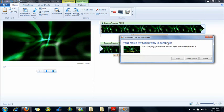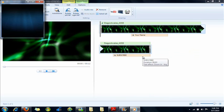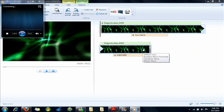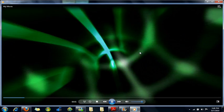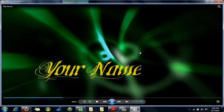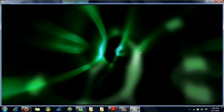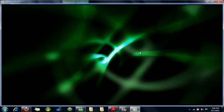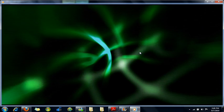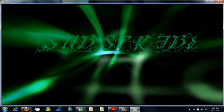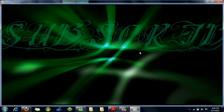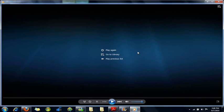Alright, so now that that's finished, you can play it. See if it turned out how you wanted it. And that's it guys, that's how you make an intro. Make sure to rate, comment, and subscribe.